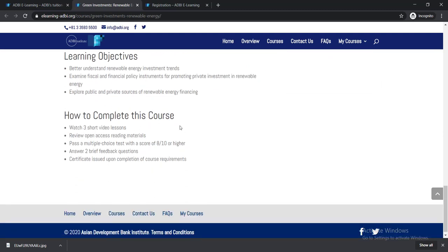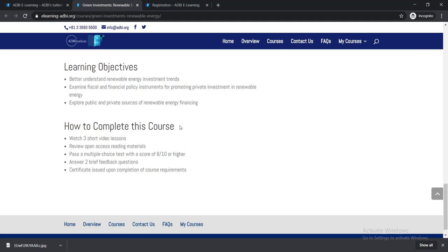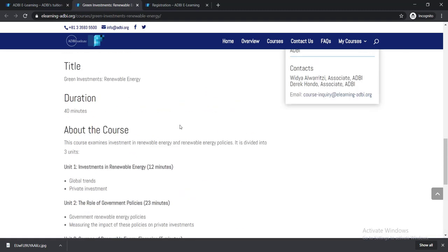There will be three short videos. After completing these videos, you'll be able to answer these questions. There will be a 10 question quiz. You just need to pass this quiz, then you'll be able to get your certificate of completion. It will be easy for you to complete these courses.